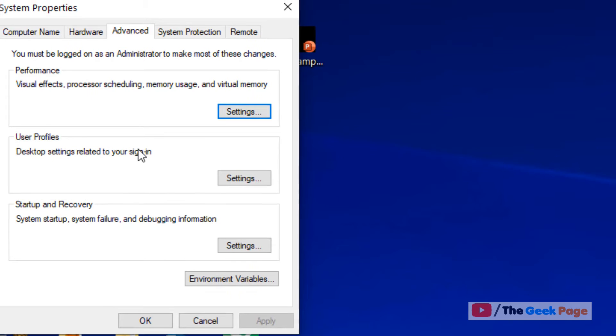This will open up System Properties. Now click on environment variables.